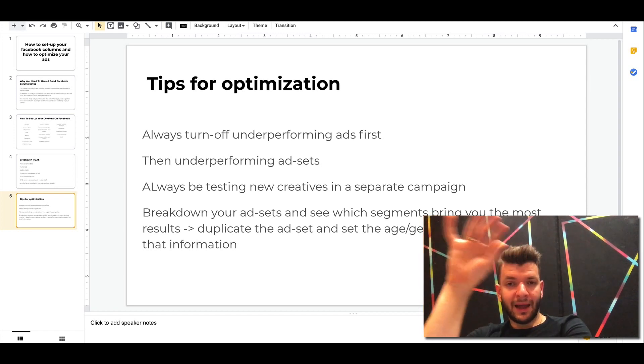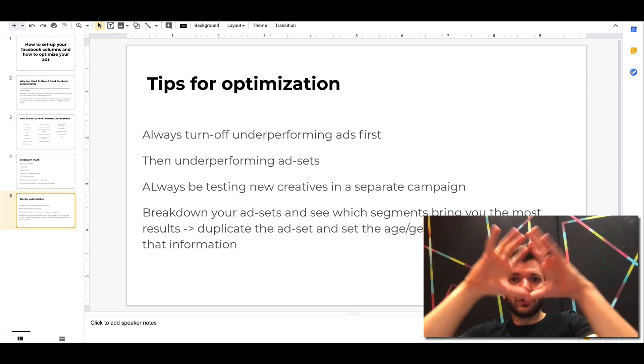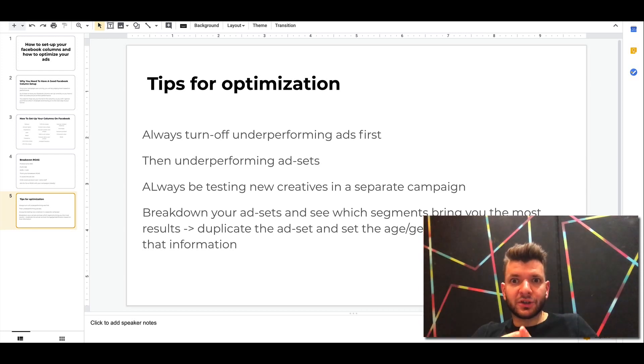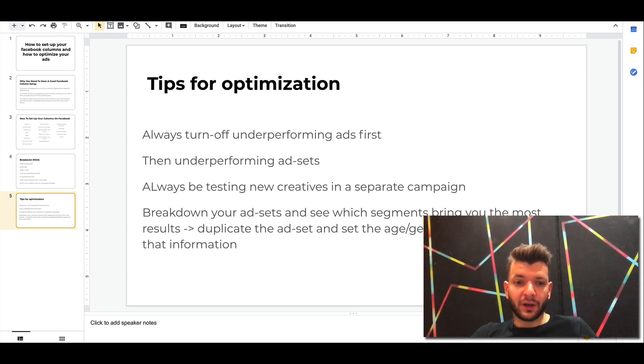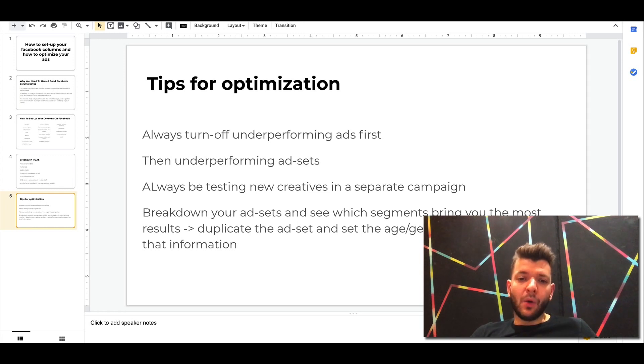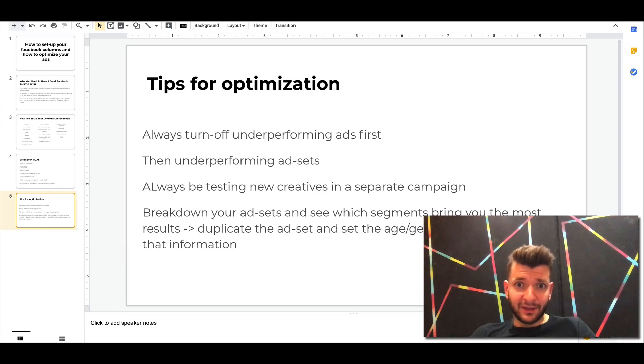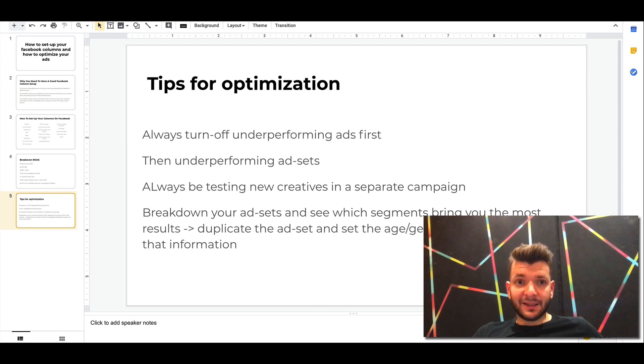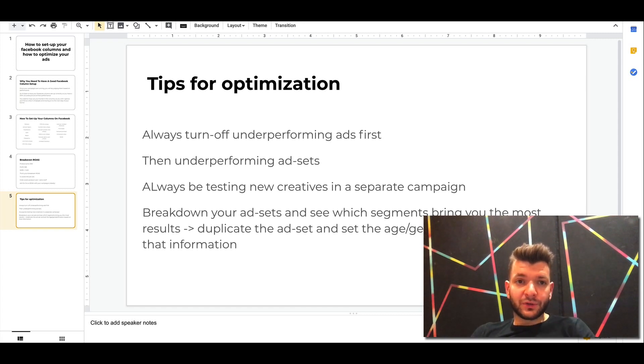Always be testing creatives in a separate campaign because then you can quickly identify which creatives are working well. You can have a more structured approach and more clear picture of what's actually working. And then once you have the initial data, once you see something that's working, break down your assets and see which segments bring you the most results.